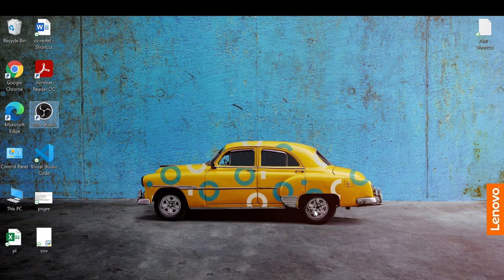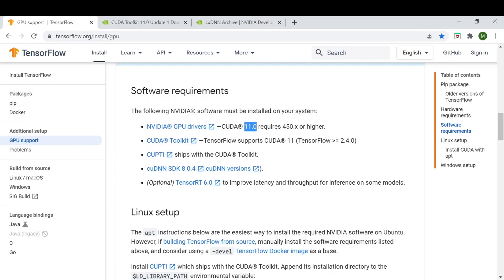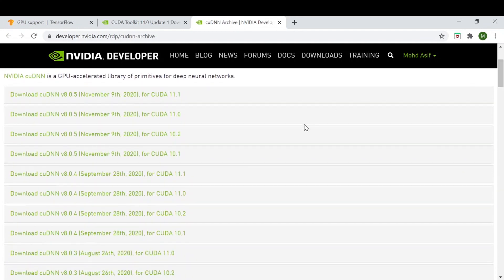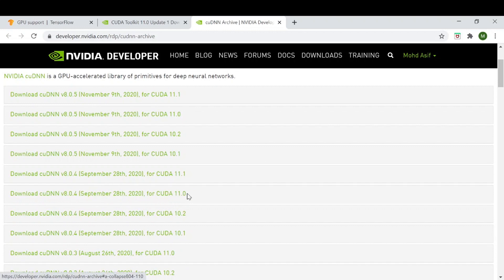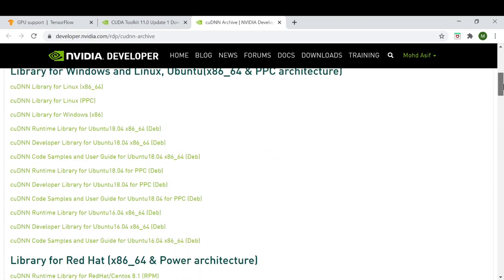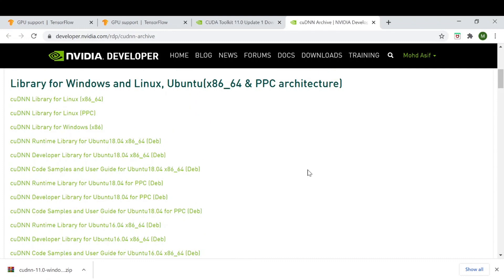The next thing to download is cuDNN. The cuDNN version we need to install is 8.0.4 for CUDA Toolkit 11.0. Go to the cuDNN download page and search for the correct version — cuDNN 8.0.4 for CUDA 11.0. Click on it, then click to download. We have successfully downloaded cuDNN, so let's extract it.